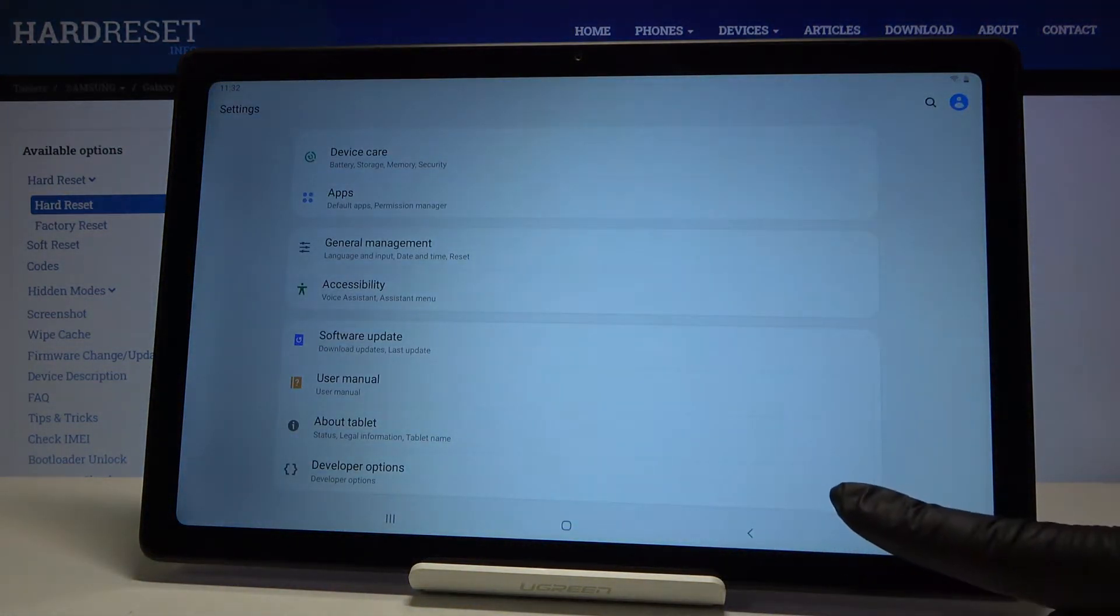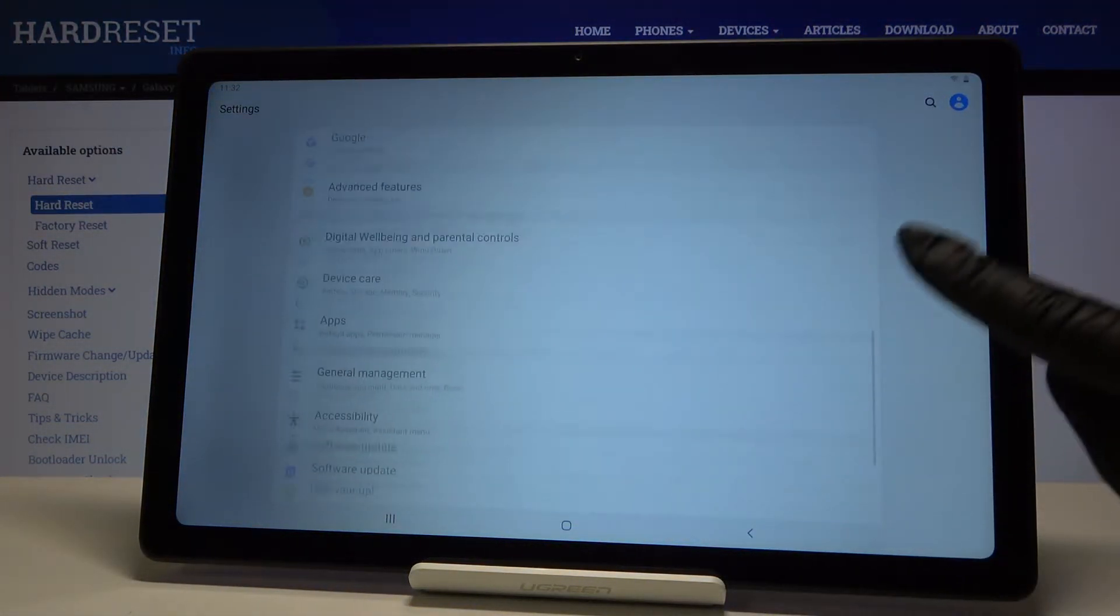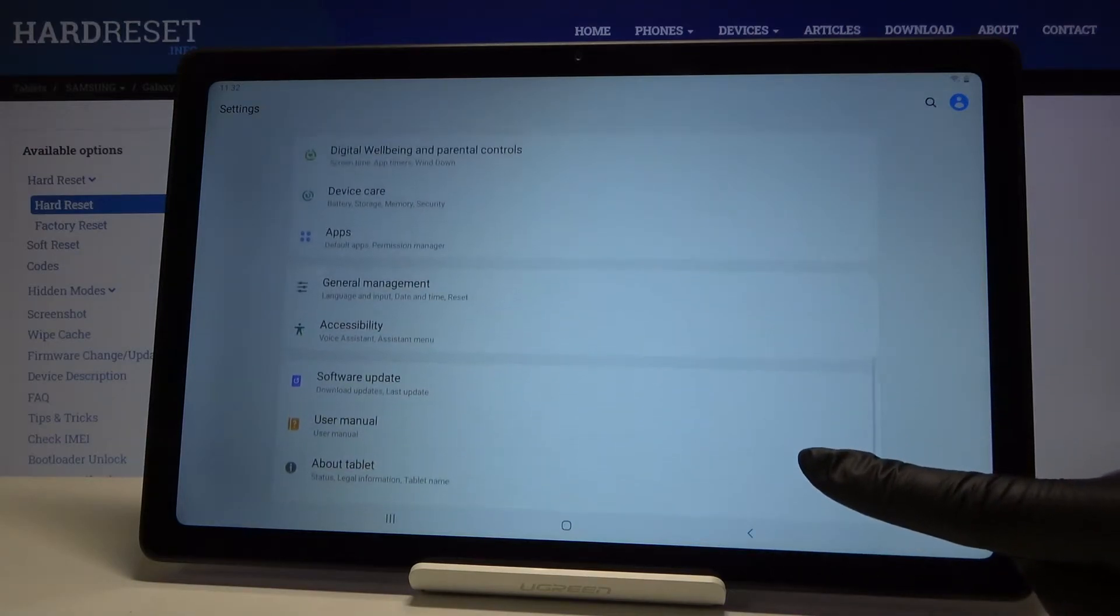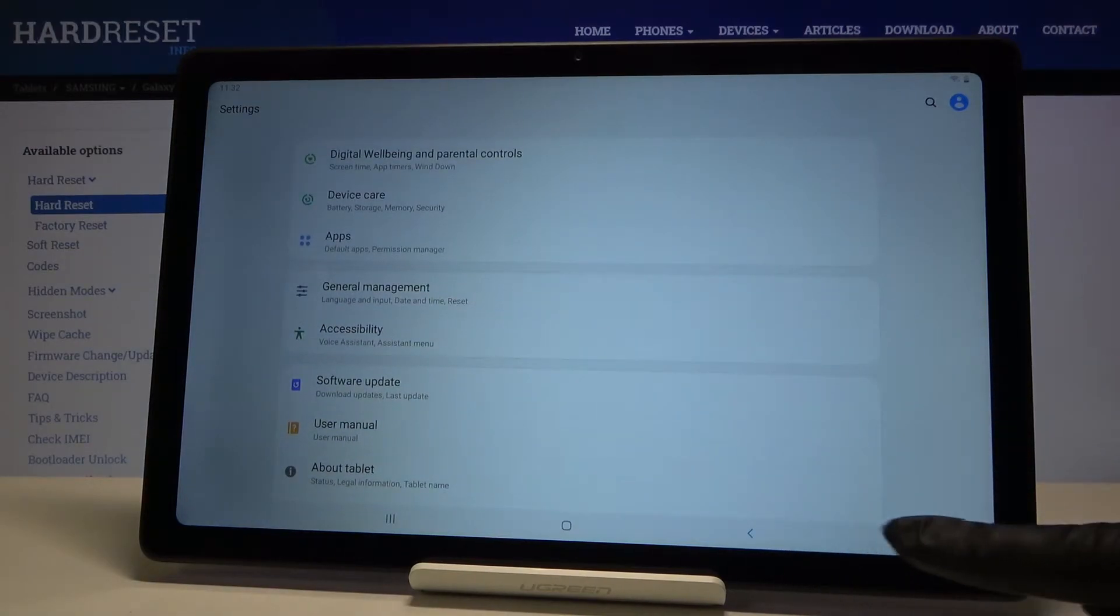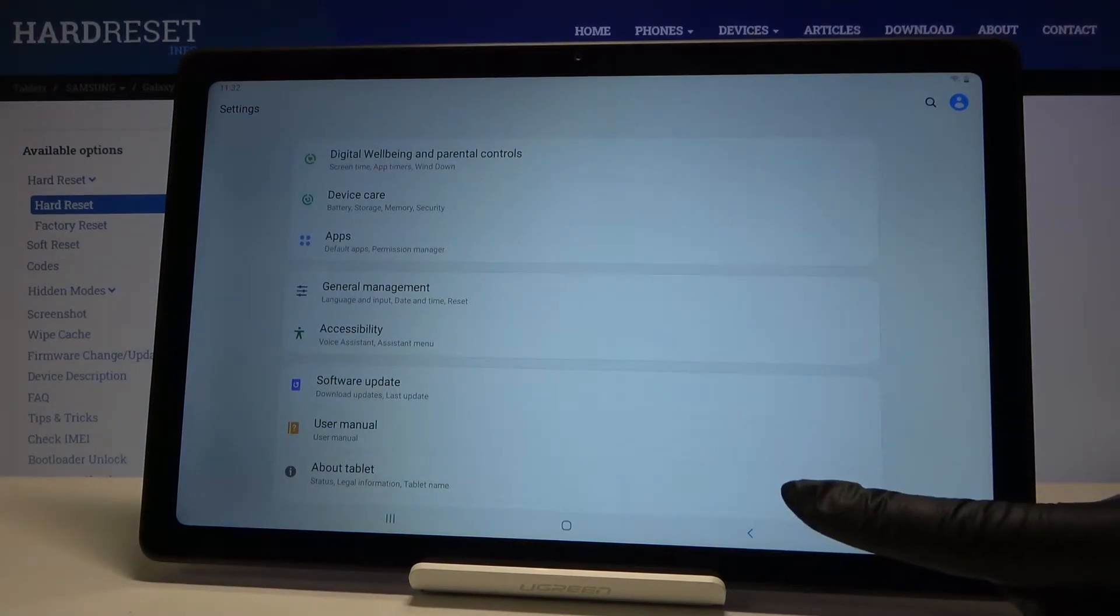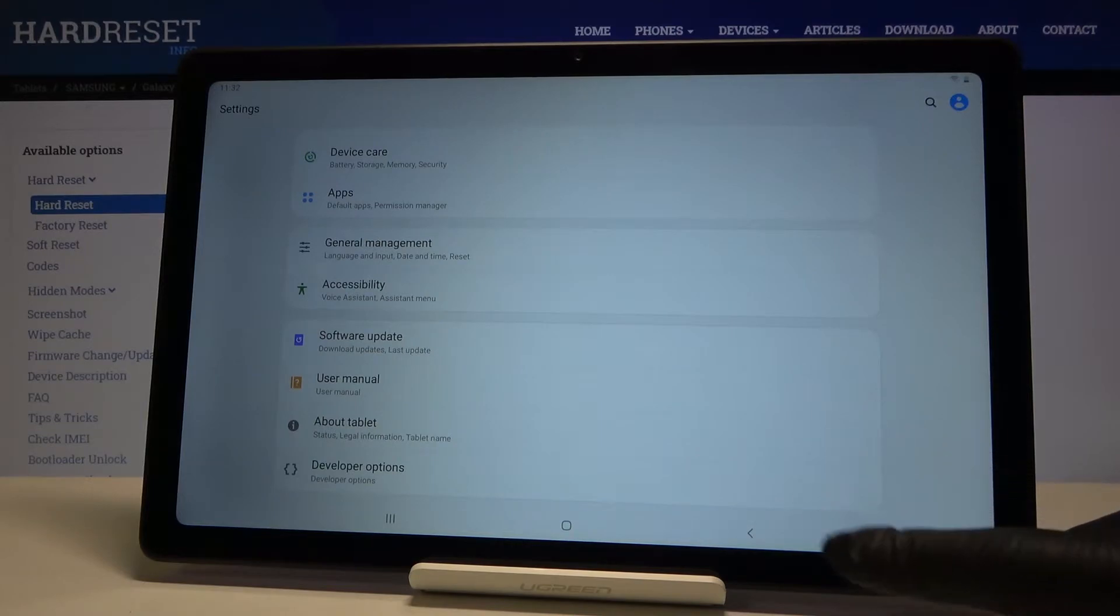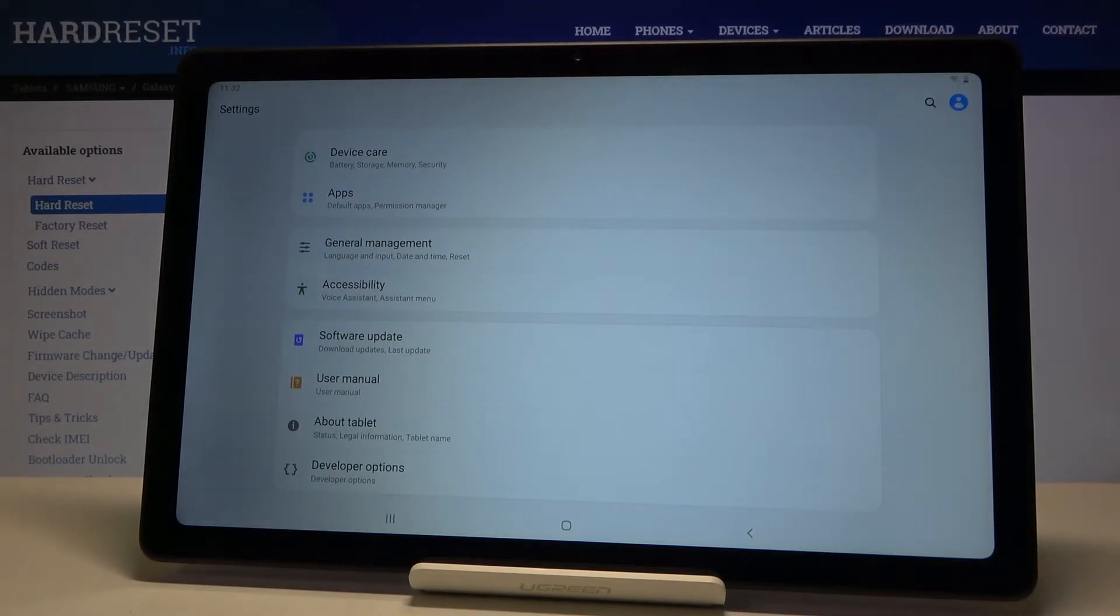Now find and pick developer options. They are at the bottom of the list, but if you cannot find them, if your list has nothing more than about tablet, then you have to unlock developer options.